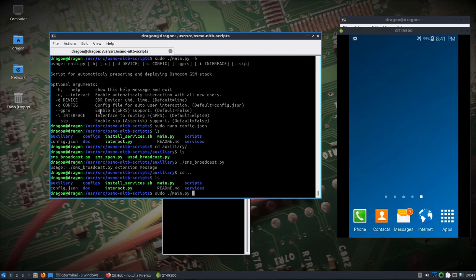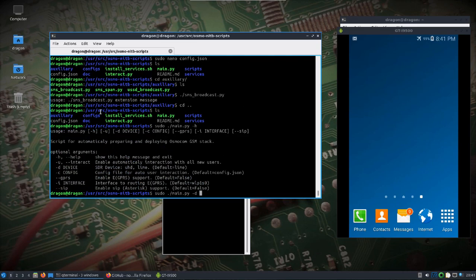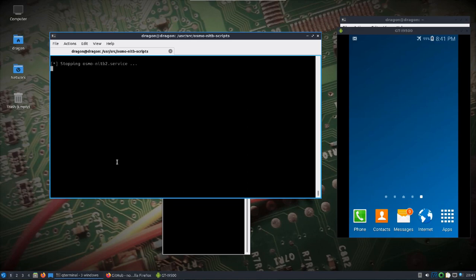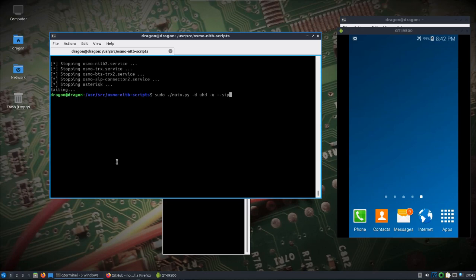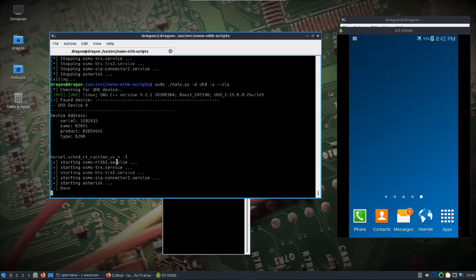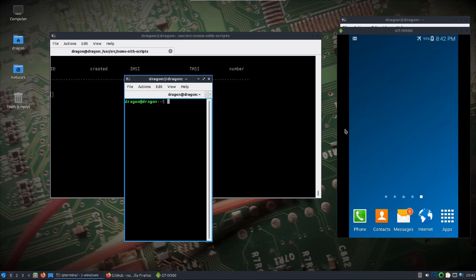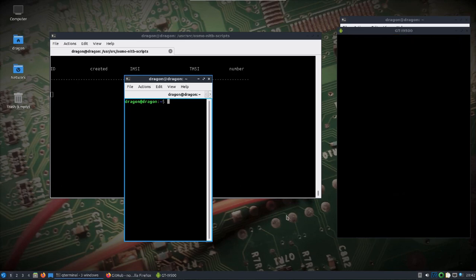We'll do dash-D UHD and dash-U for interactive. You could set up GPRS and the interface to give the phone internet — sometimes I've seen that work, sometimes not, I'll look at that more closely later. We'll just do text and calls first. I'm going to unplug the HackerRF because if you've got multiple devices plugged in UHD picks them all up and doesn't use the one you want. Now we've just got the B205 mini plugged in.